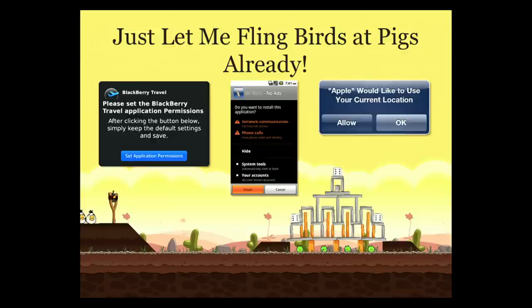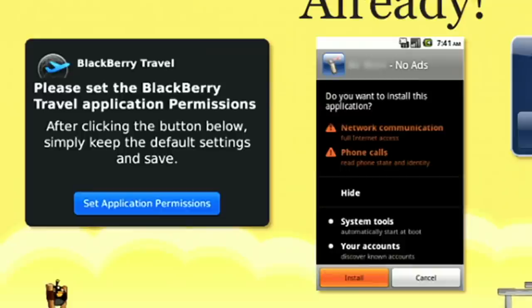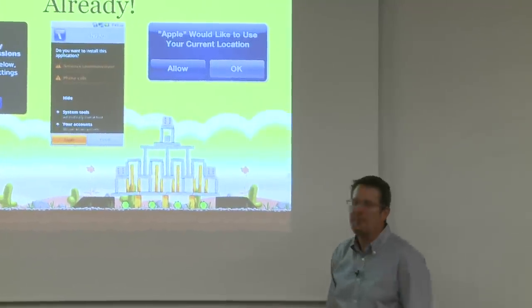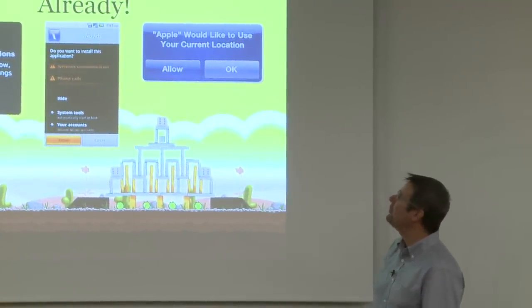On the slide here there are examples of a BlackBerry permission box — it says please set the BlackBerry travel application permissions, and basically the user is just going to save and move on. Here's an Android prompt that shows something almost like a warning with a yield sign saying network communication and phone call, but the user is going to click install anyway. The Apple one is completely innocuous — it just says Apple would like to use your current location, so of course you click OK. There is this fine-grained permission model where apps must have a manifest file declaring permissions, which gets displayed to the user. But let's be honest: users are just going to always say OK.